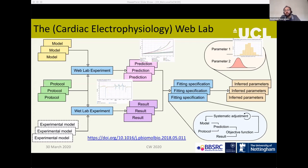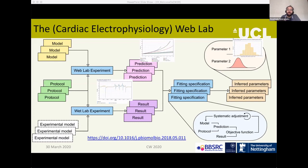Although this was initially conceived to apply to cardiac models, it was designed so that all the components are interchangeable, so it could equally be applied to open research in other domains. If this seems like it would be of interest to you, chat to me and maybe I'll redirect you to someone else who knows more about it, but do get in touch.